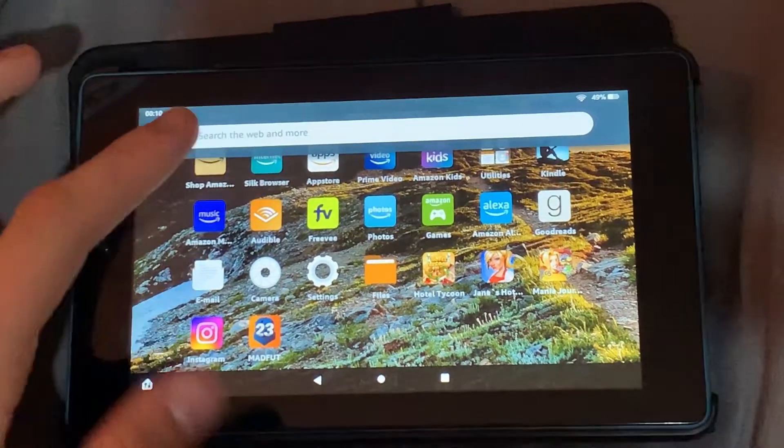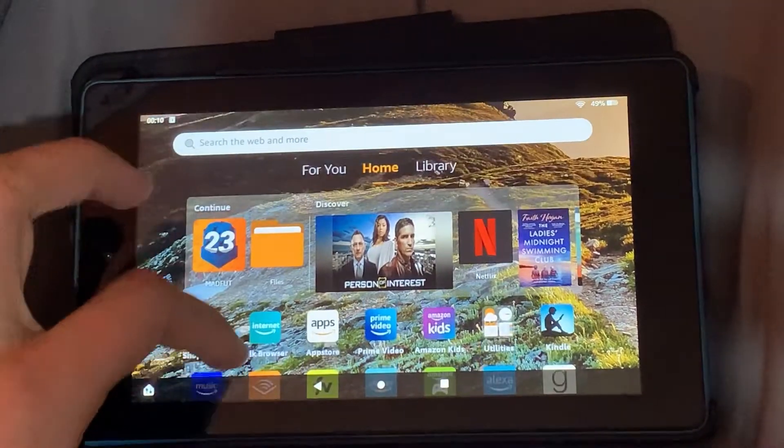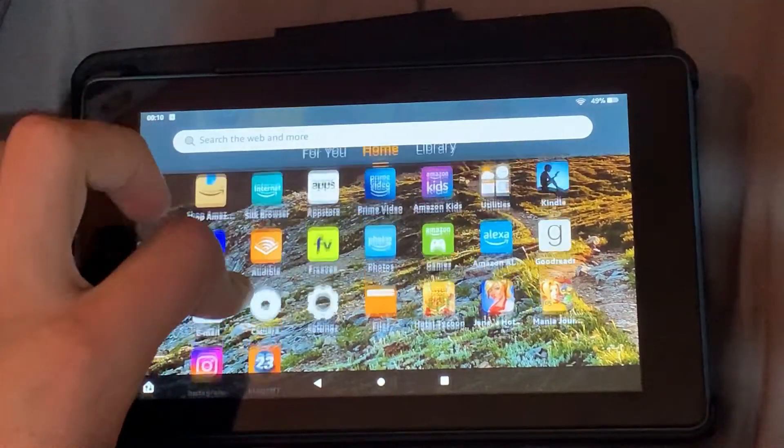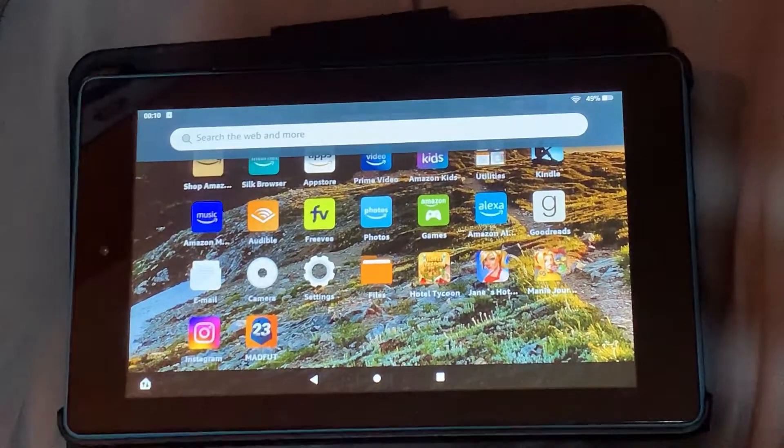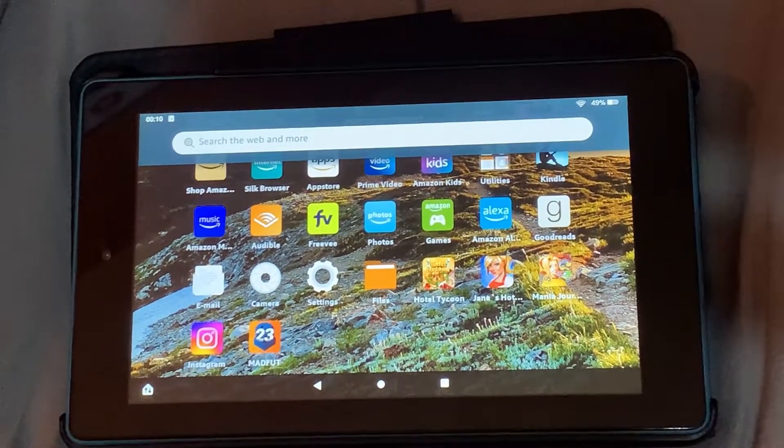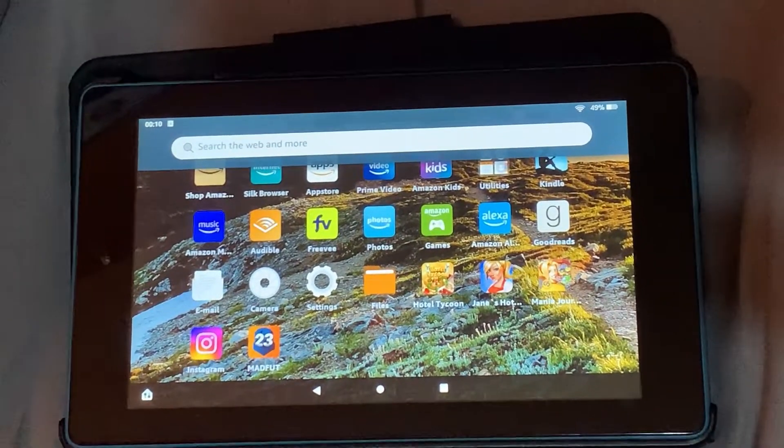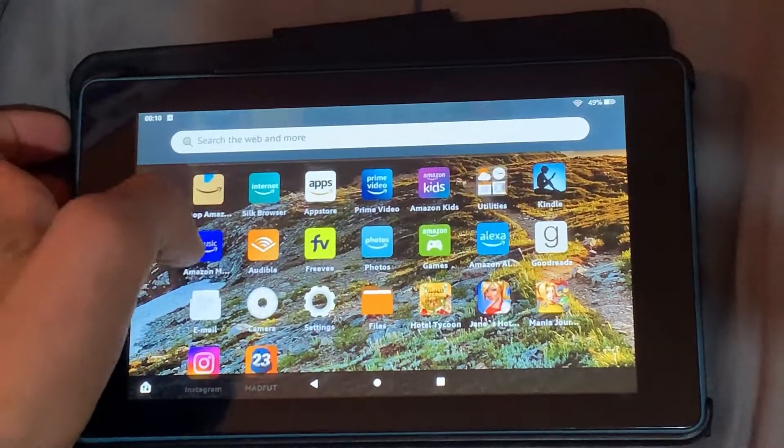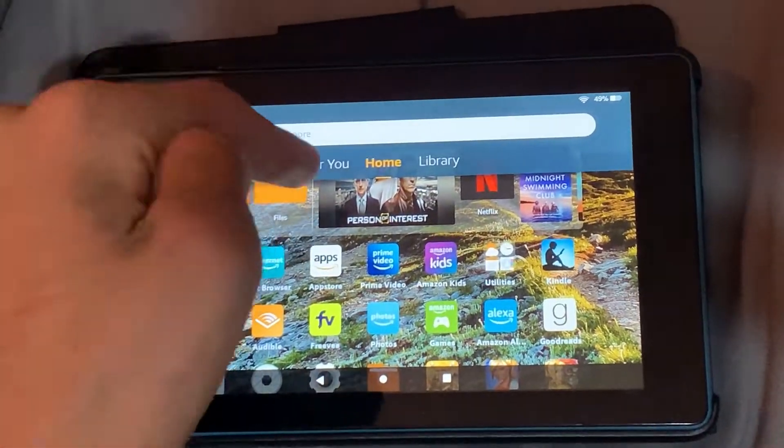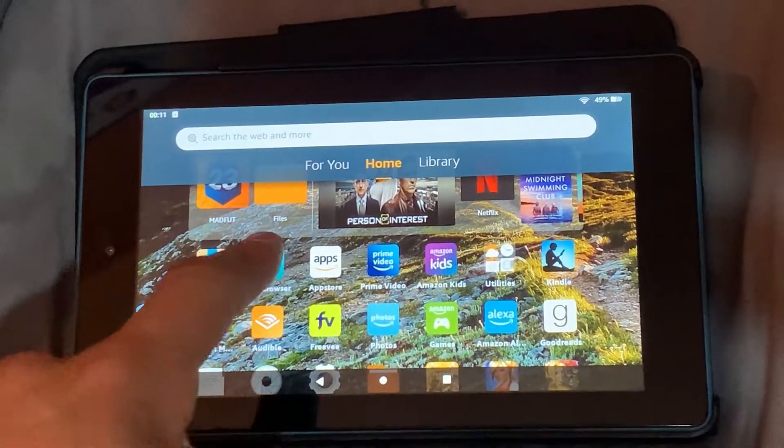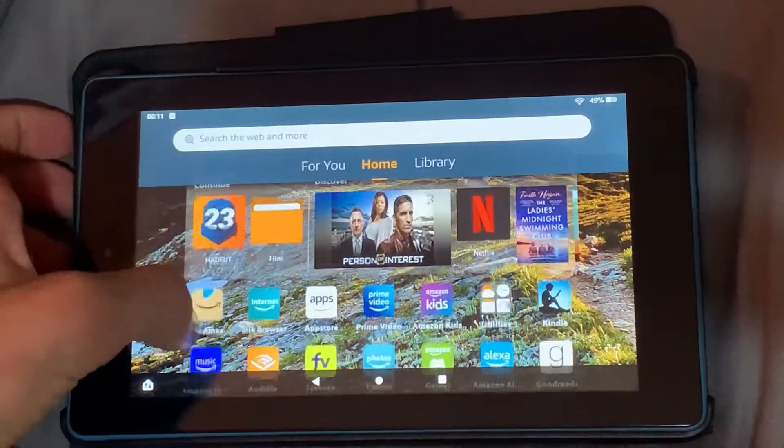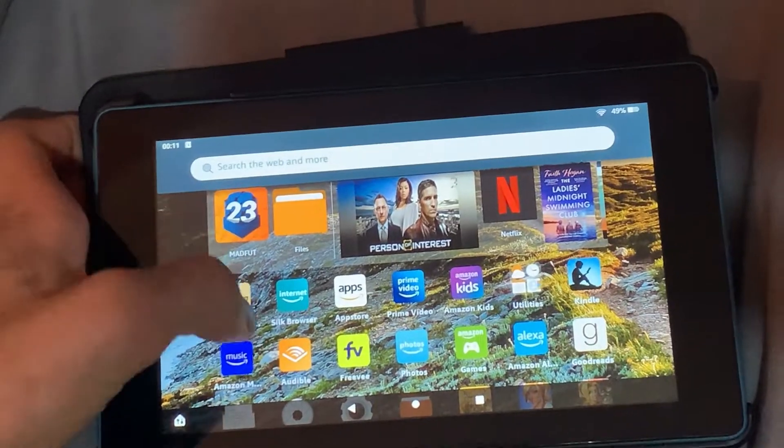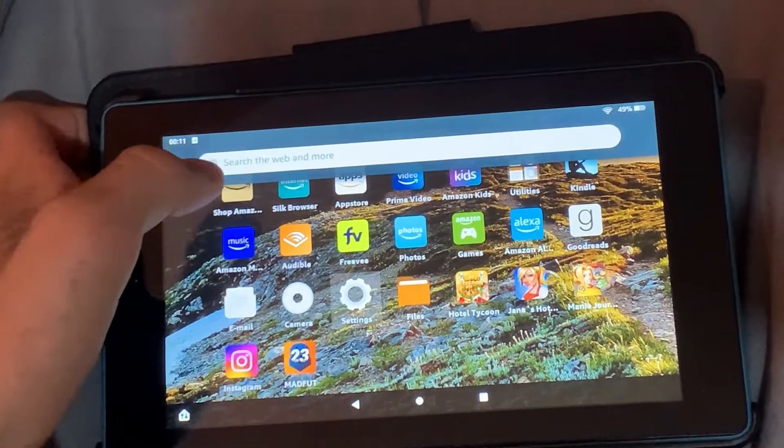In this video, as you can see by the title, I'm going to be showing you how to get the Play Store on the Amazon Fire Kindle. So as you can see, the only thing on here is the app store and there's no Play Store.